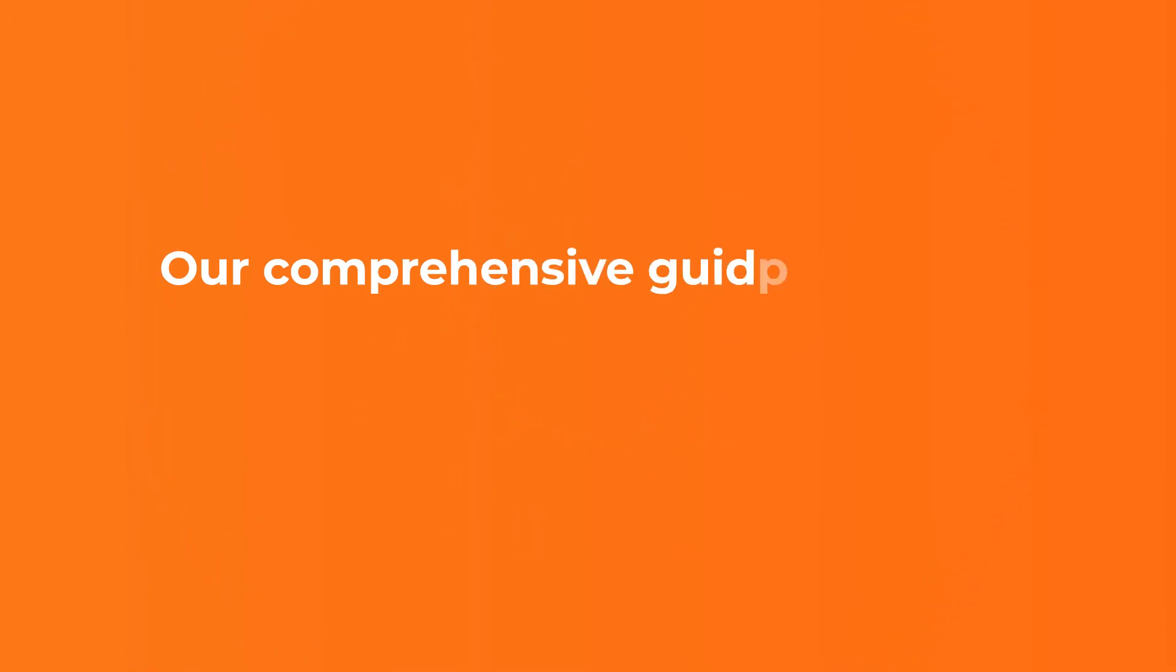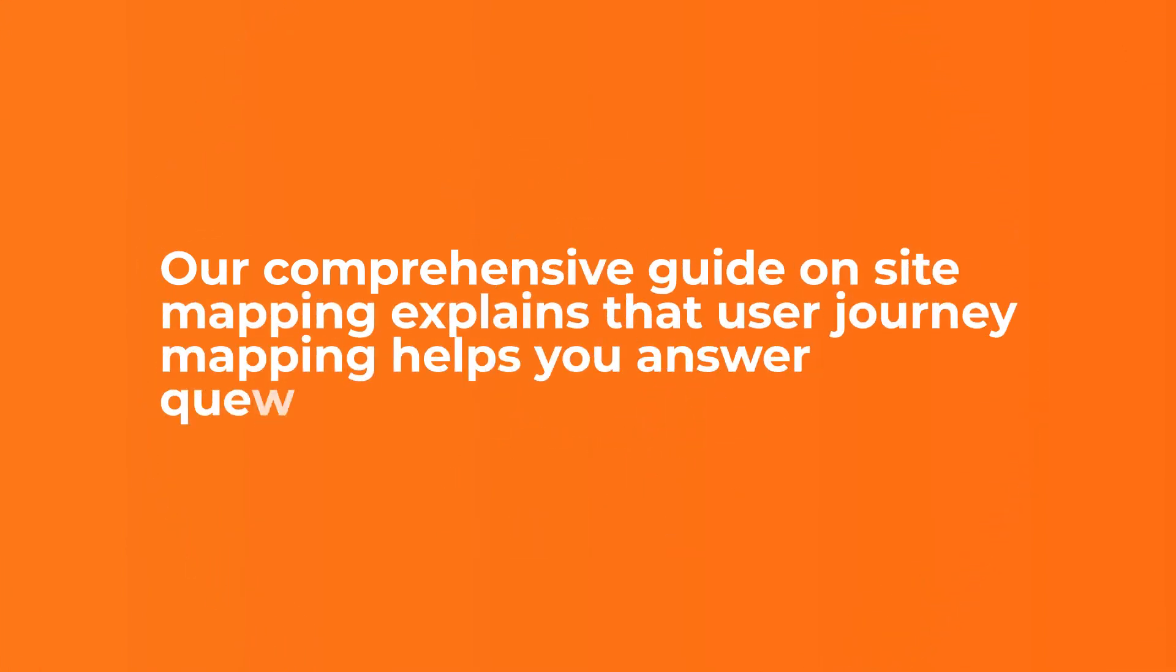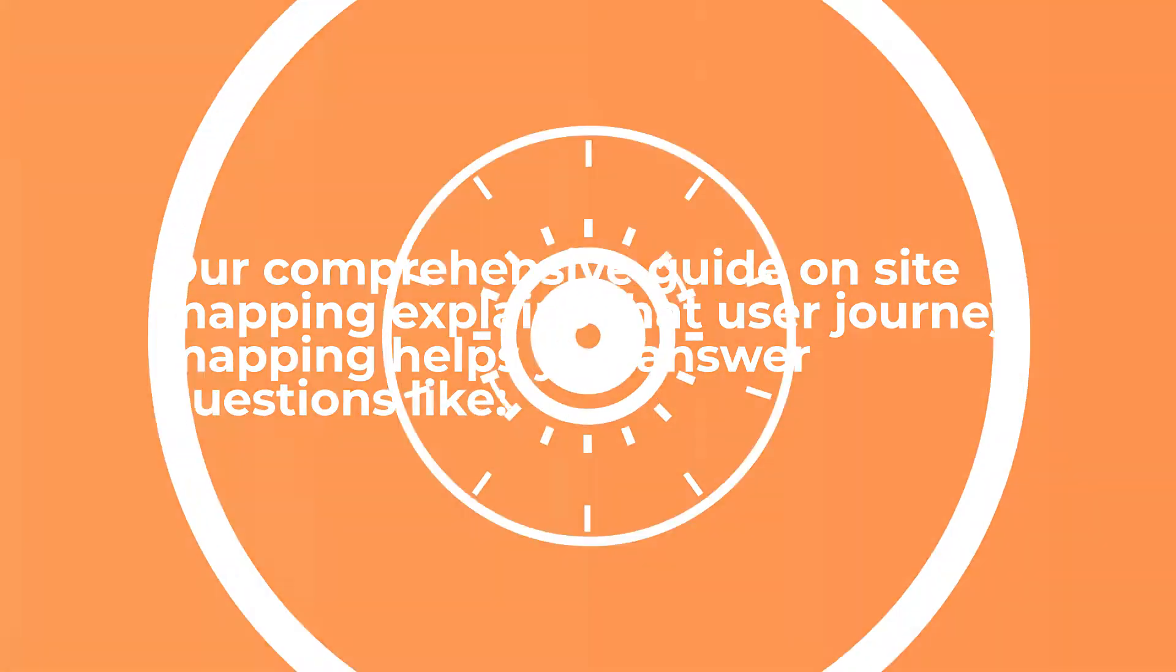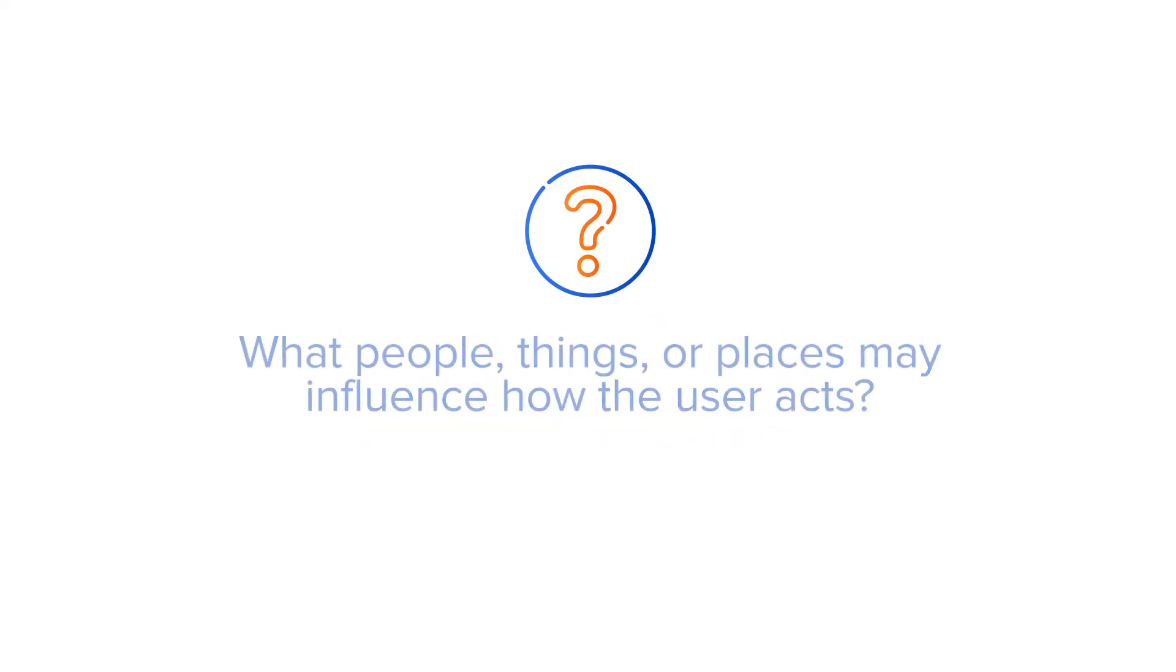Our comprehensive guide on sitemapping explains that user journey mapping helps you answer questions like: What tasks are users trying to complete on your site? What people, things, or places may influence how the user acts?